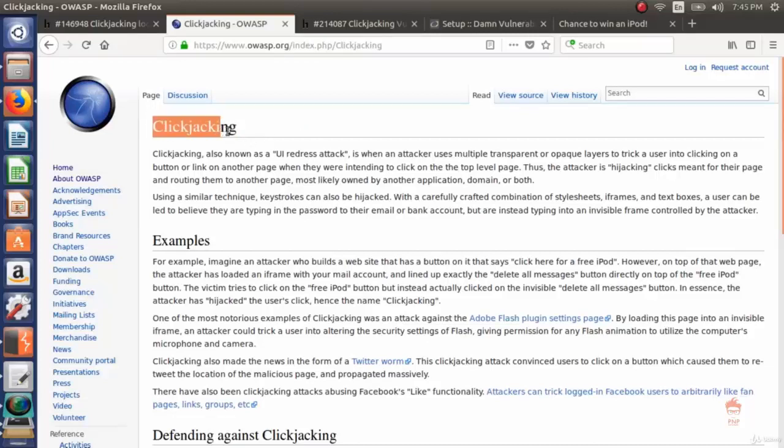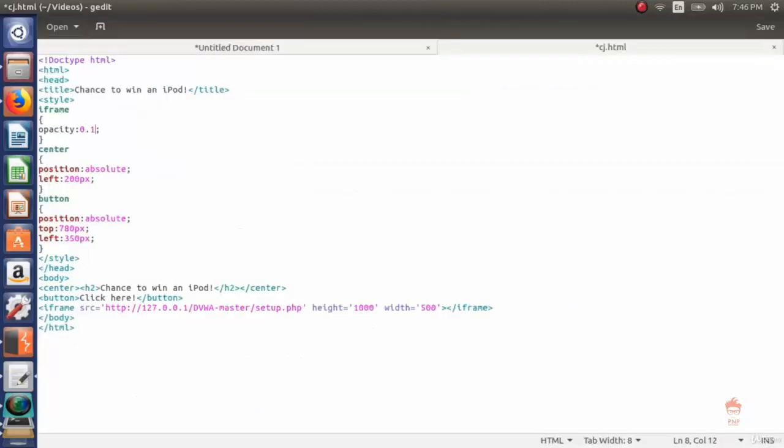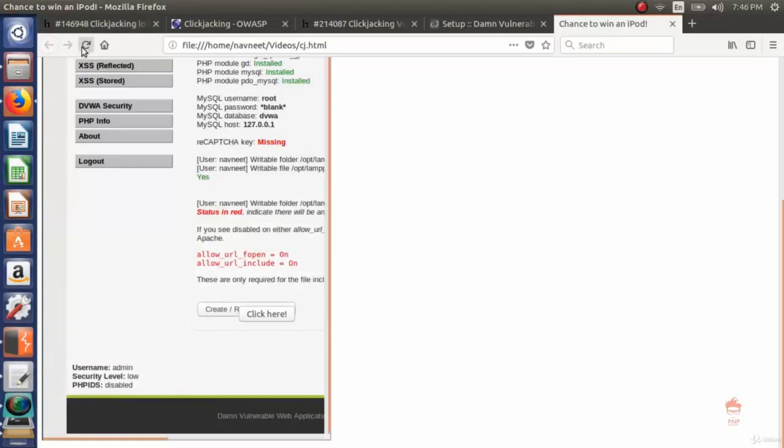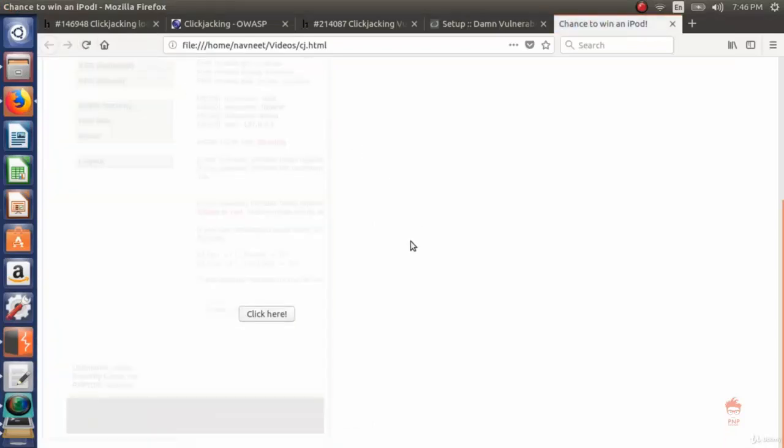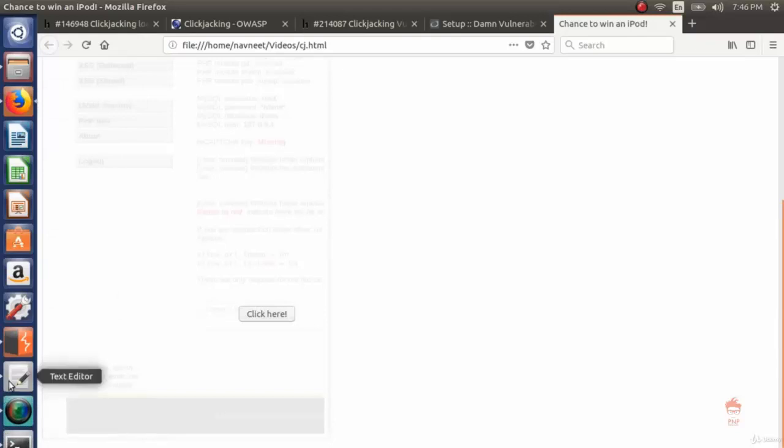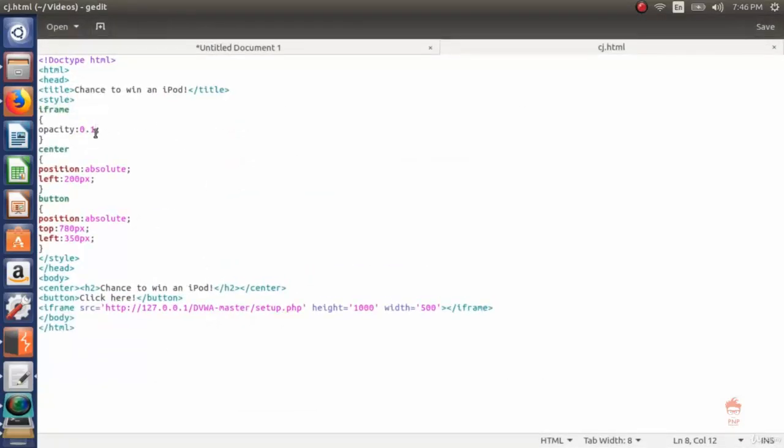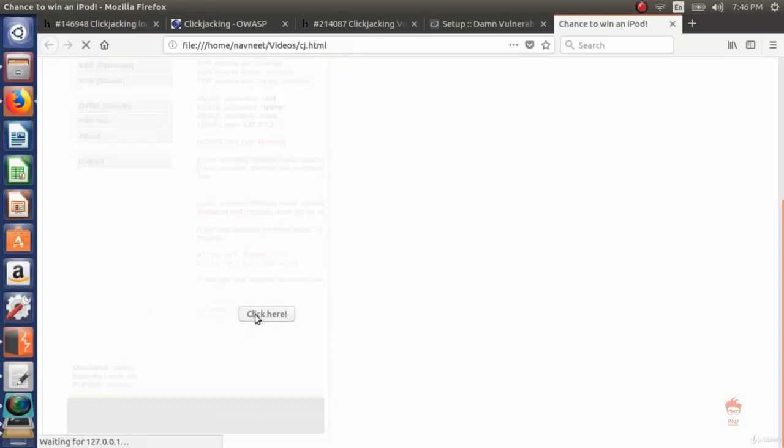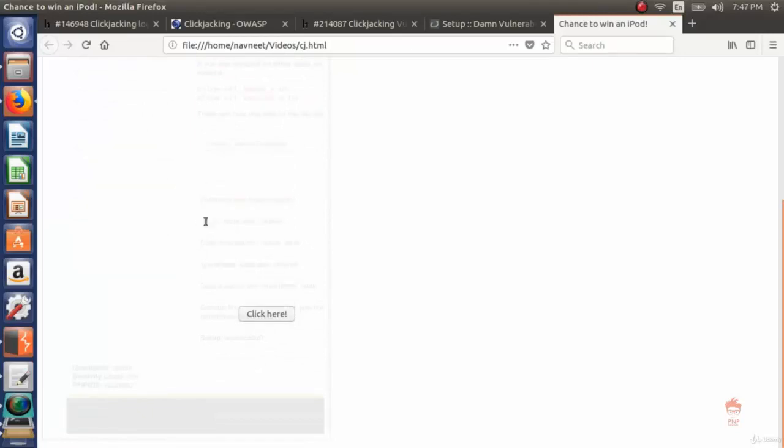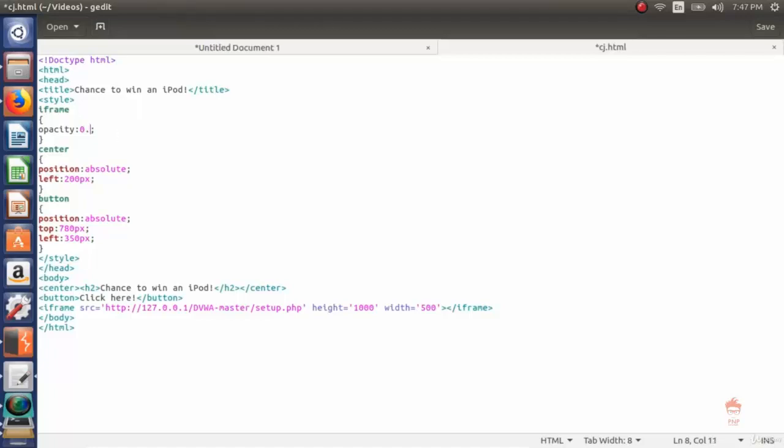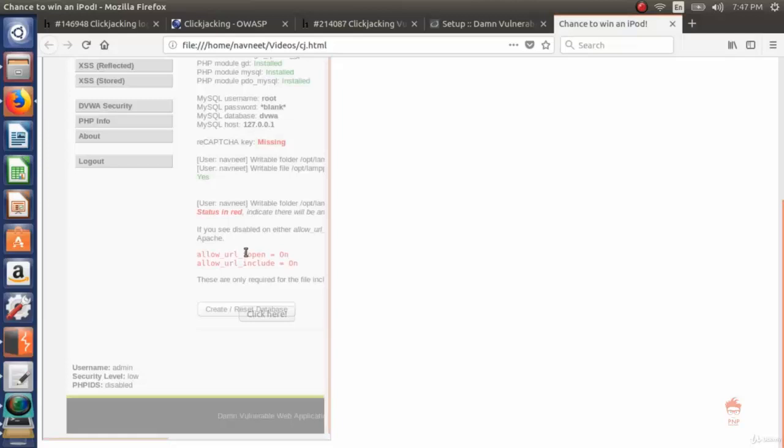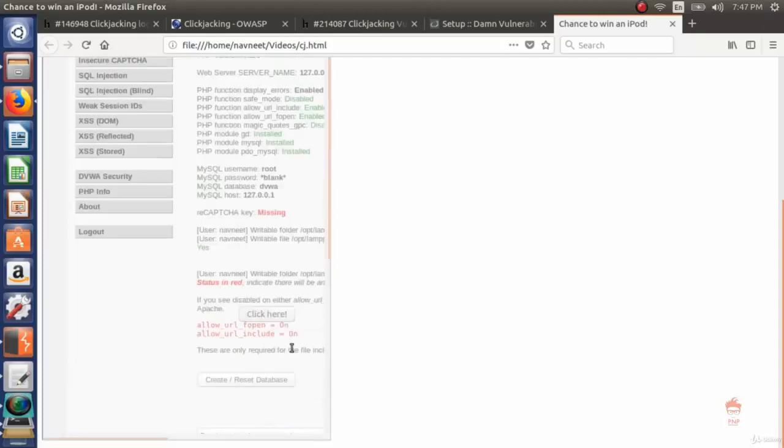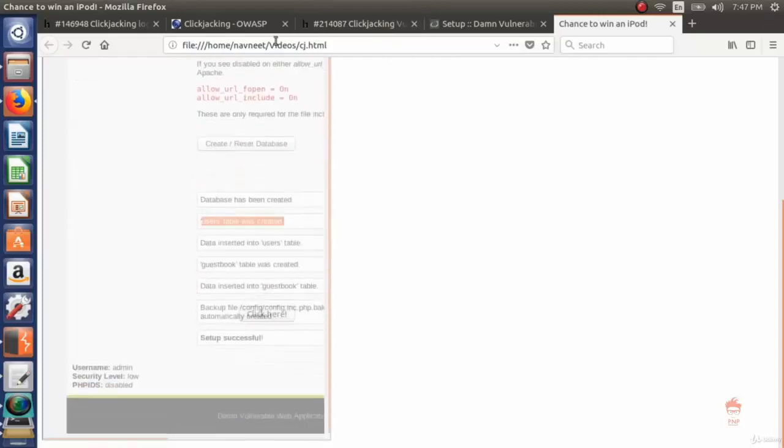So let's try it. As you can see, now I changed it to 0.1. This is for showing purposes. In real attacks they make it 0 so the lower layer doesn't show, but here for the demo I made it 0.1. As soon as I click on this button, the setup will be reset. I clicked on it and you can see the database has been created. Let's do it again one more time by changing opacity to 0.5 and refresh the page. Now if I click here you can see the lower layer button clicked and changes have been made. So this is clickjacking.